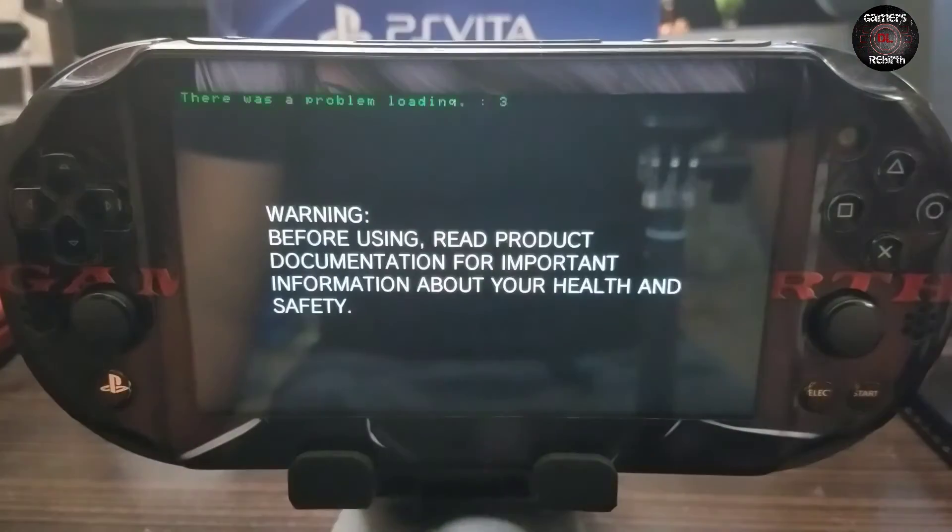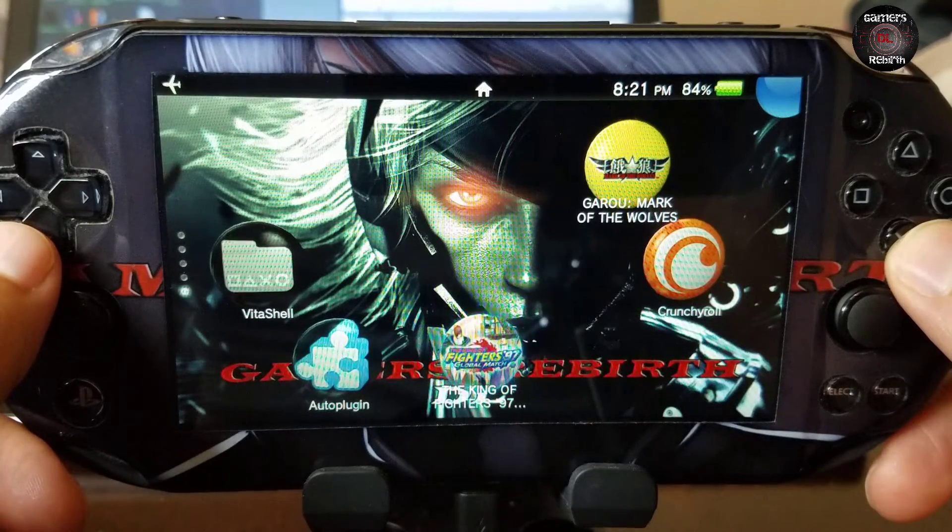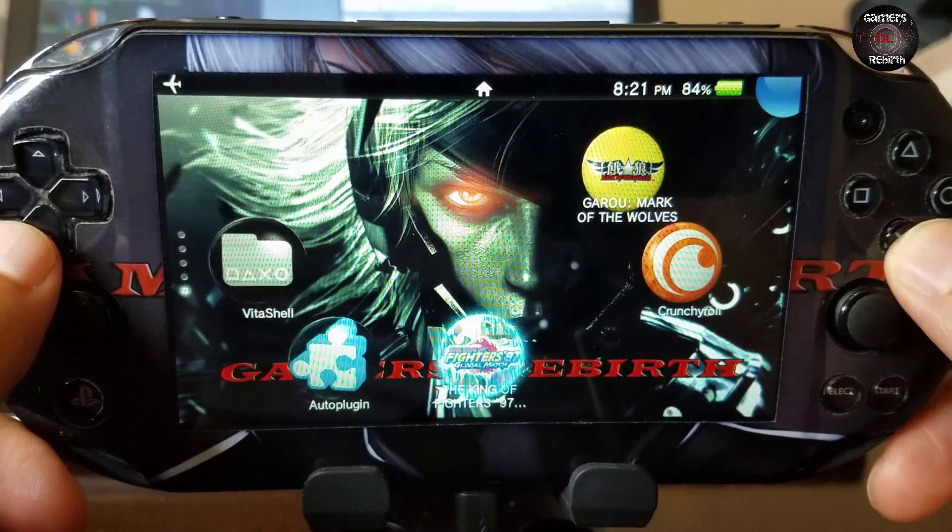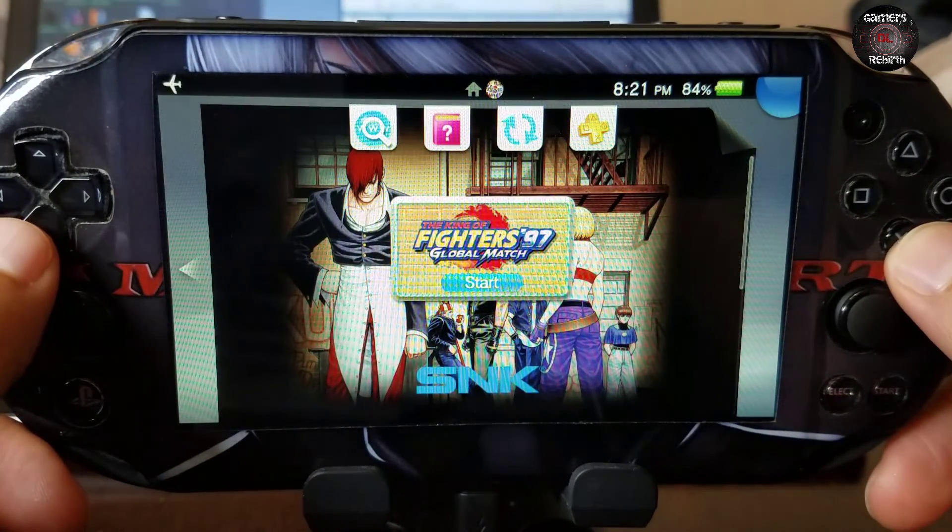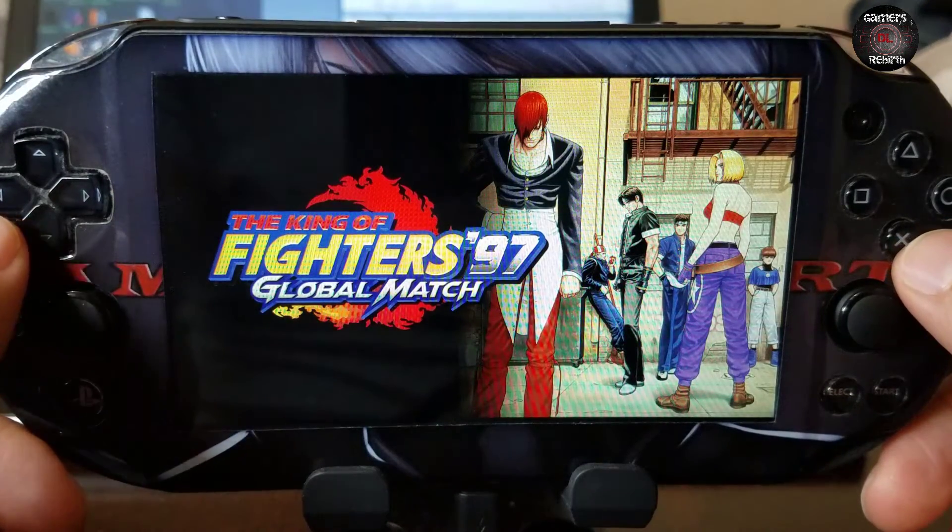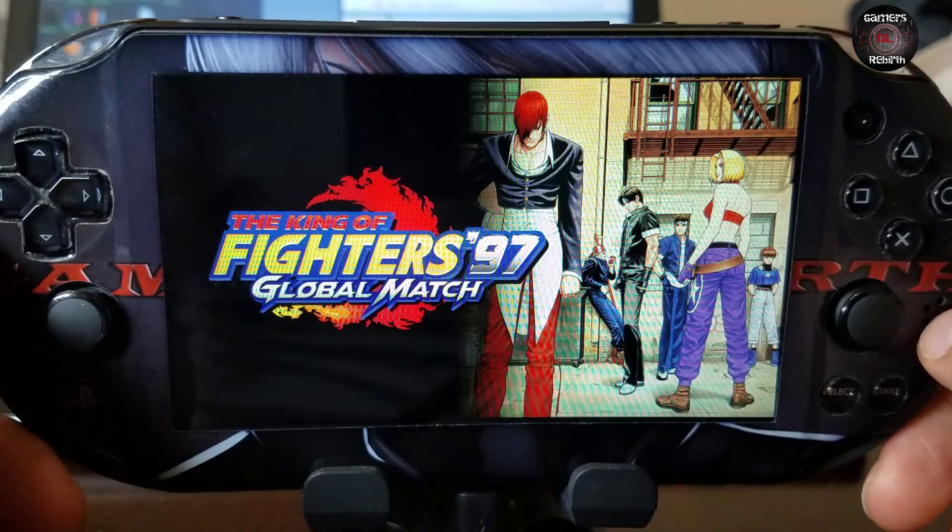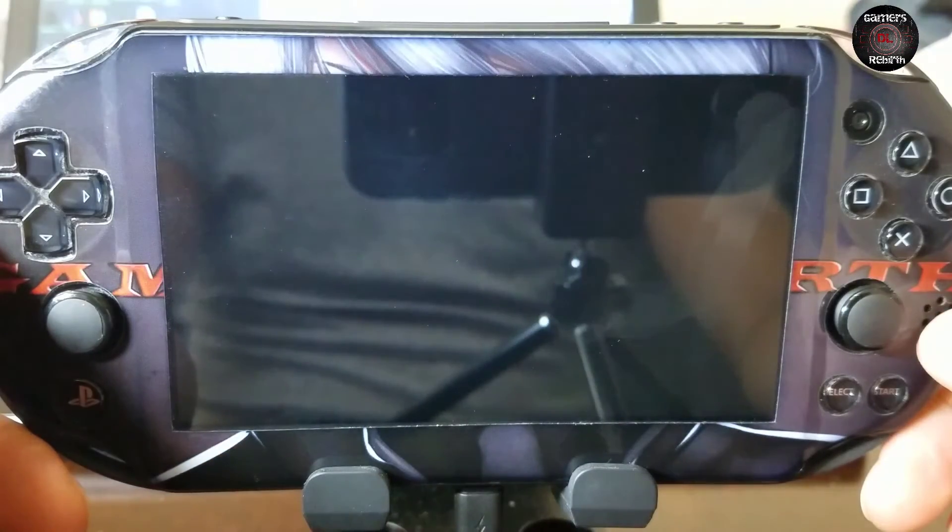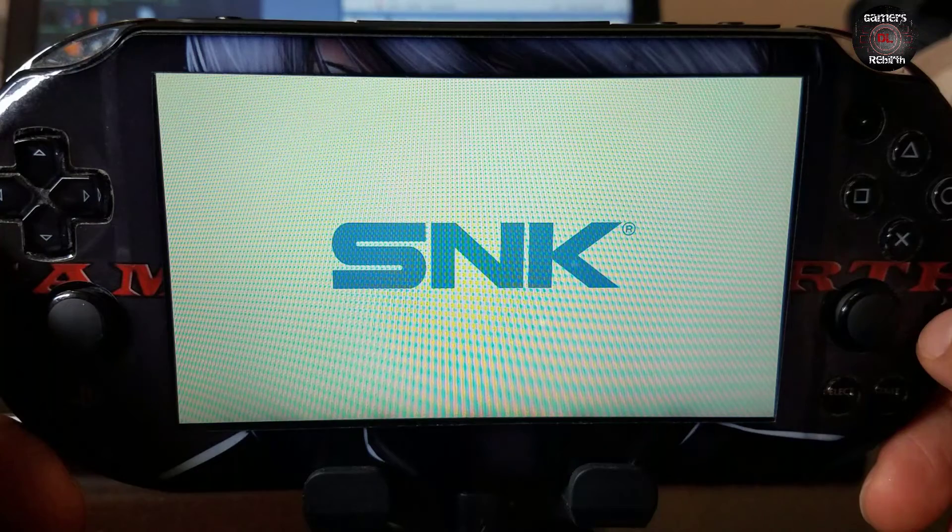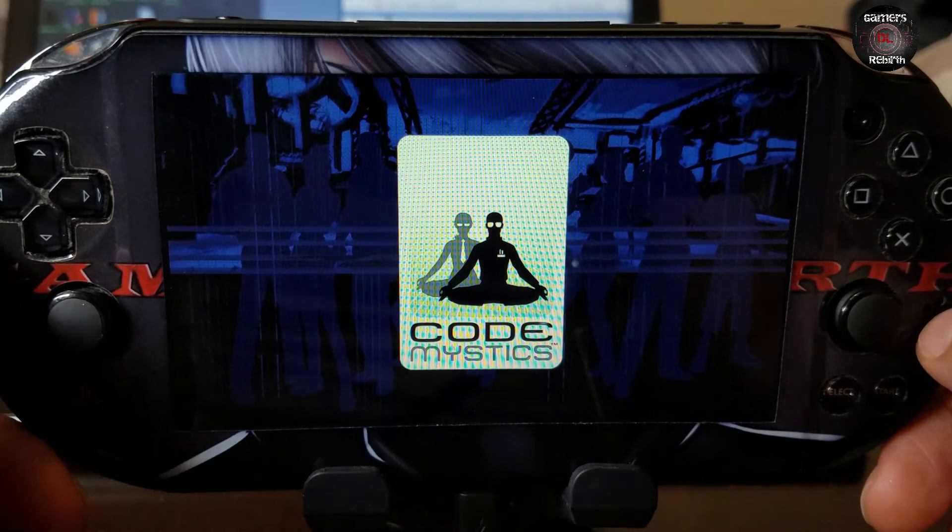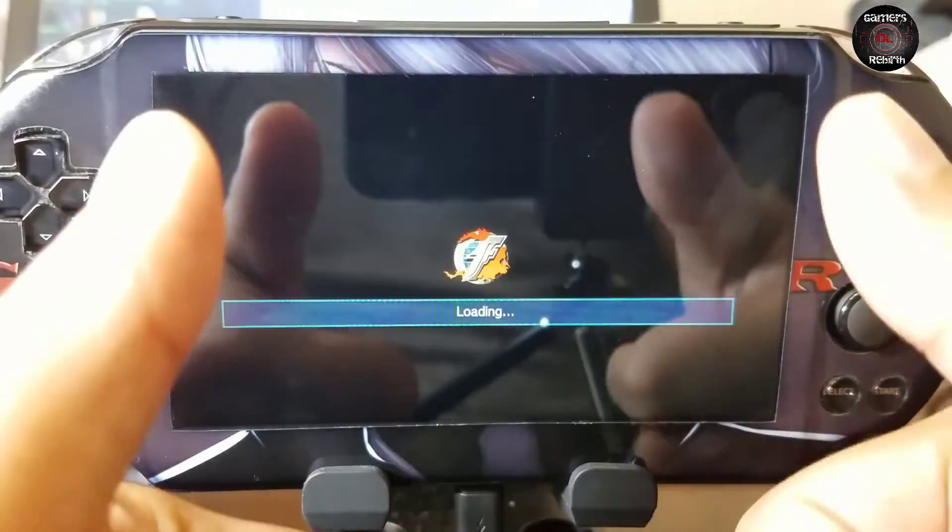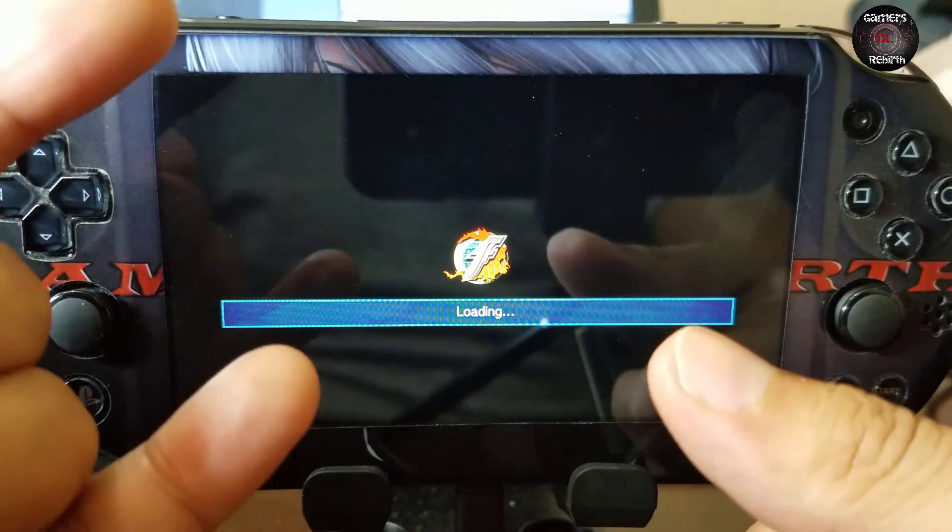So we just give it a moment. Okay. So now let's go ahead and try the game to see if it works. So far it is working. There you have it. The game is fully launchable. This is incredible.